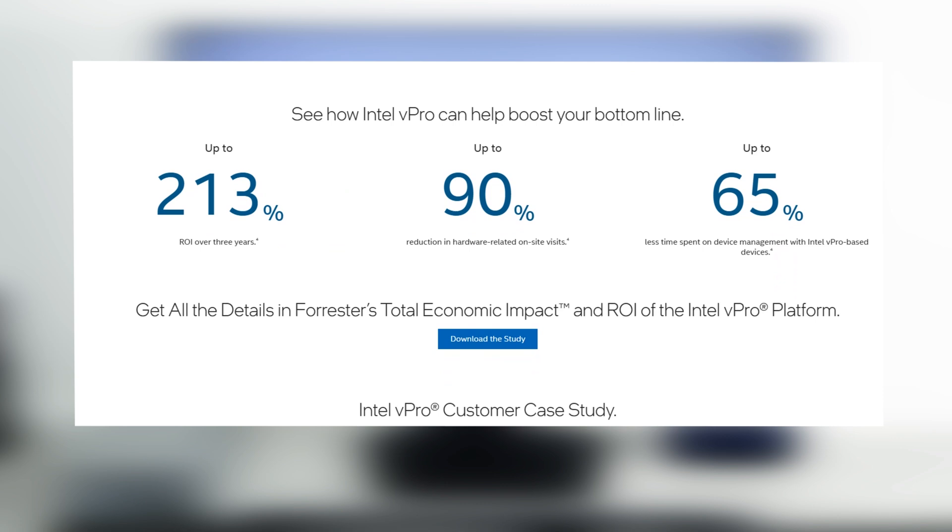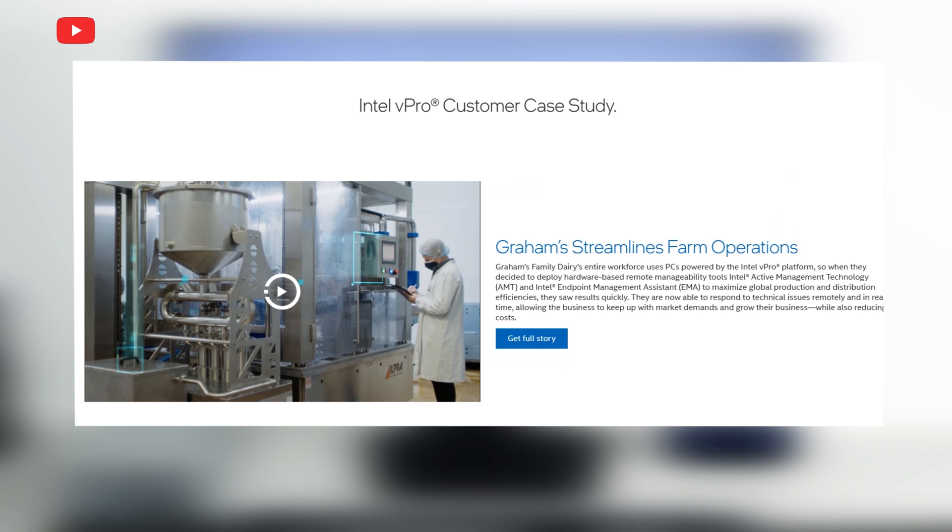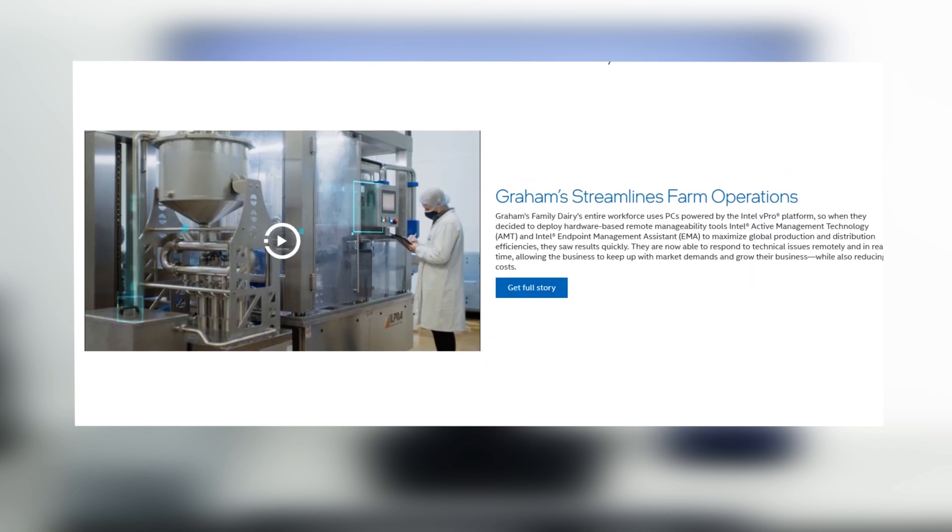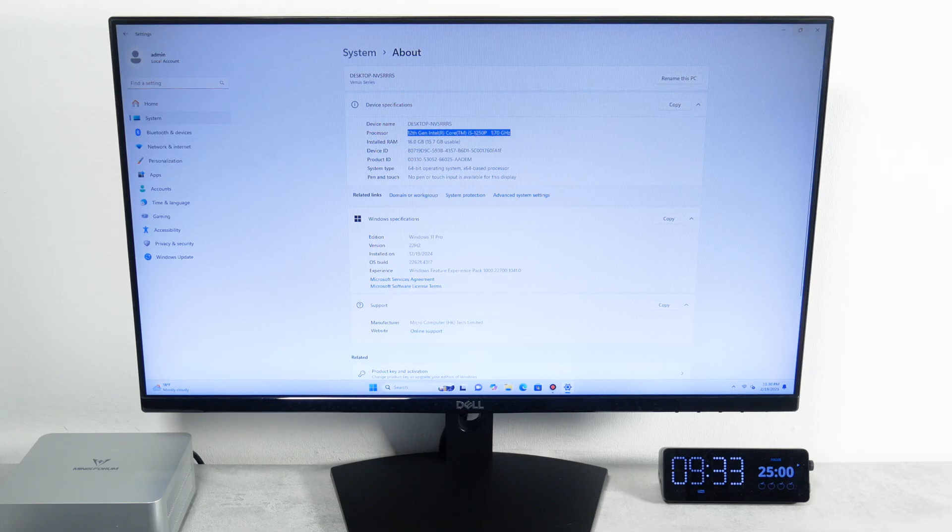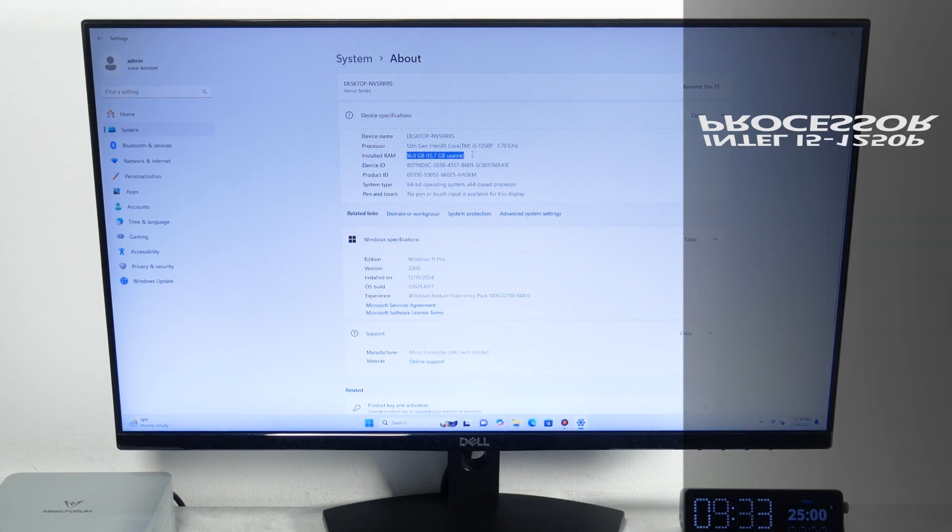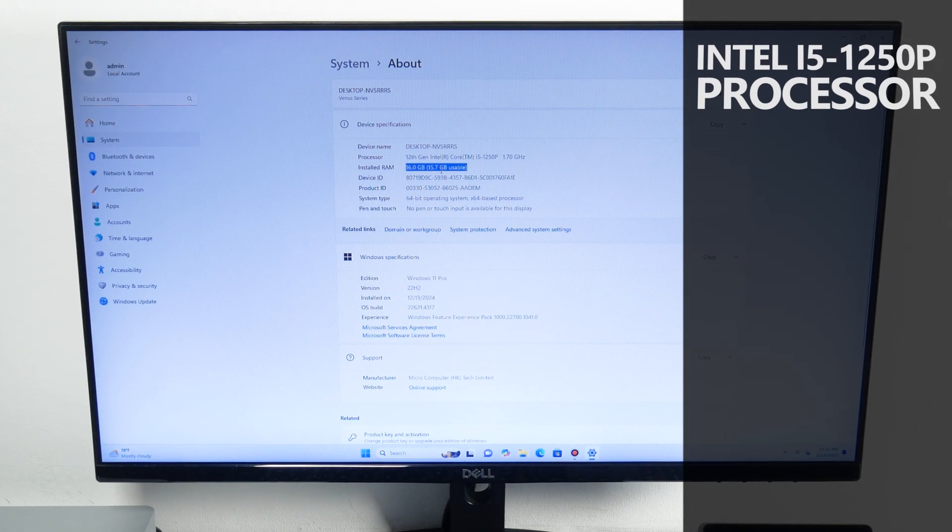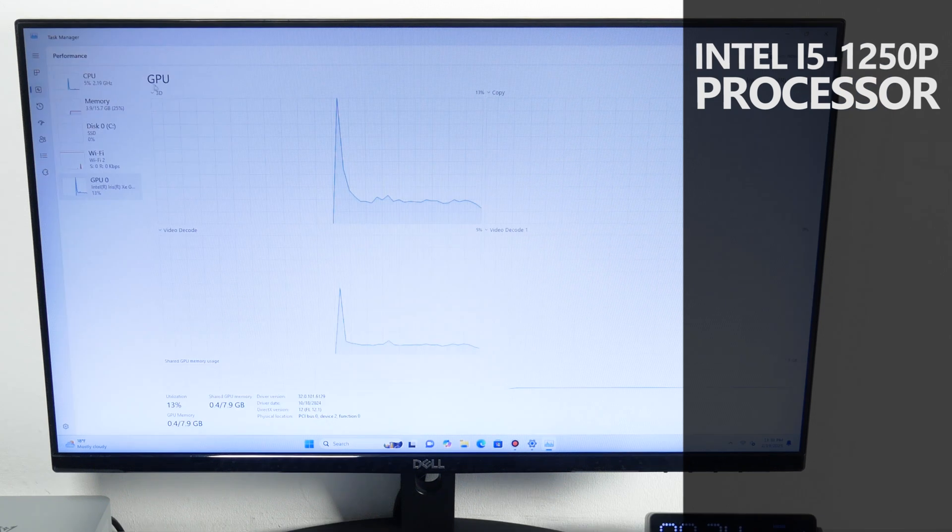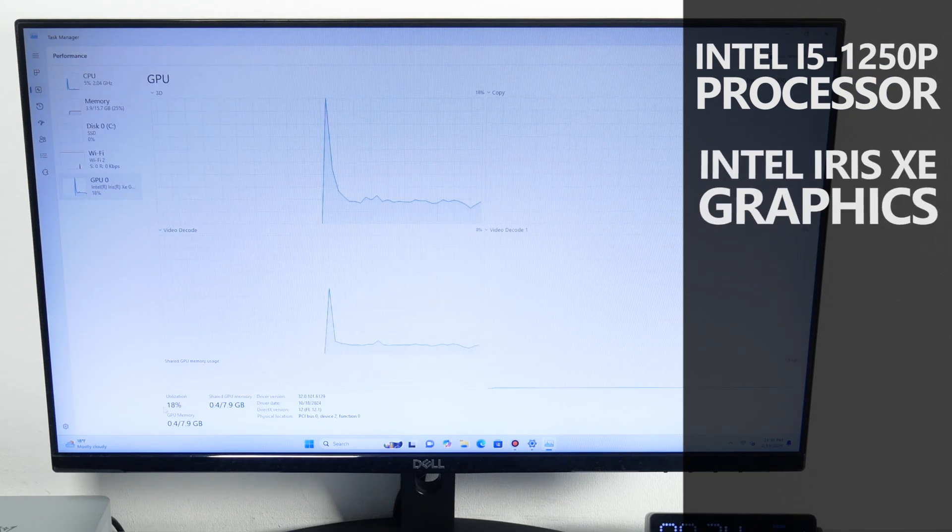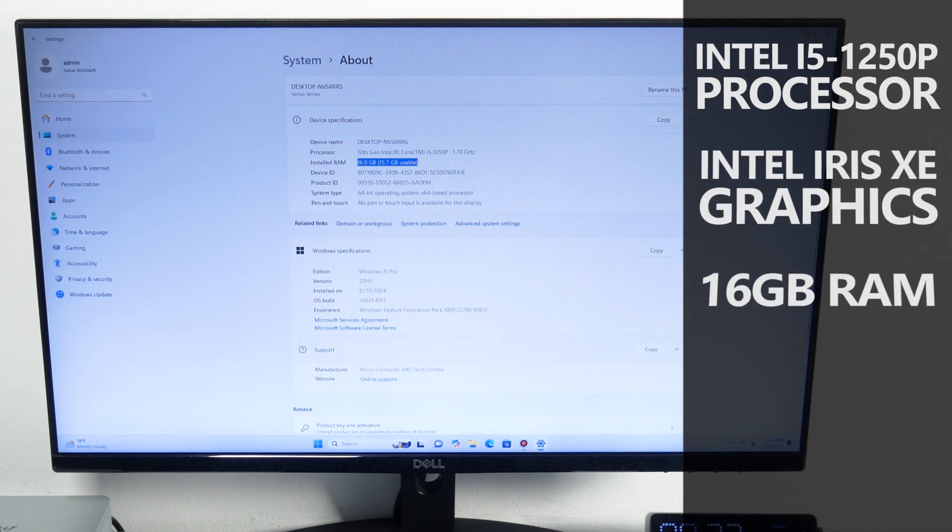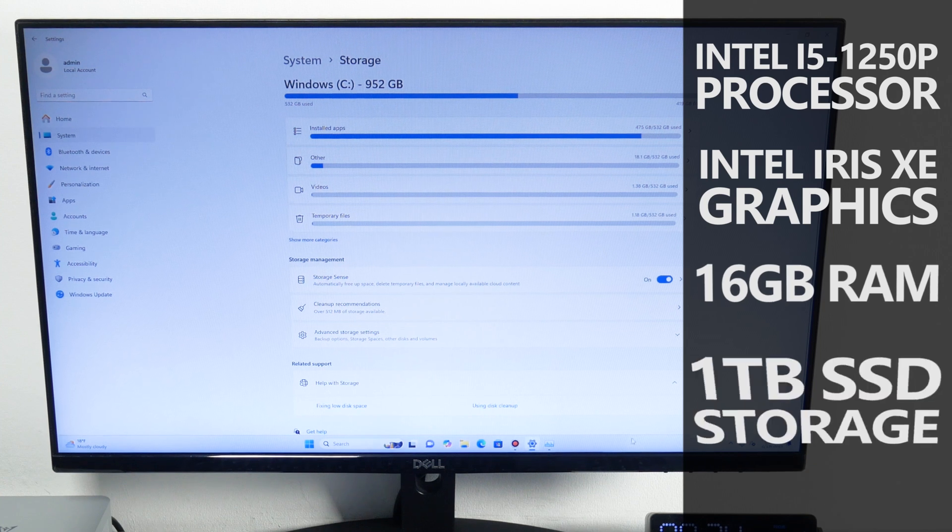There is a lot of information here about the features and benefits of Intel vPro, but I don't want to dwell on that now. If you are interested, I will leave a link in description under the video. In addition to the Intel i5-1250P processor, this mini PC has Intel Iris Xe graphics, 16GB of RAM, and 1TB of SSD.